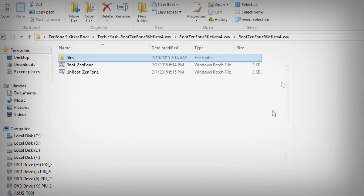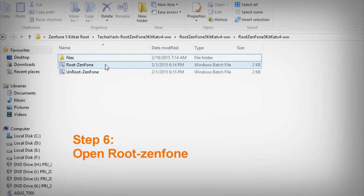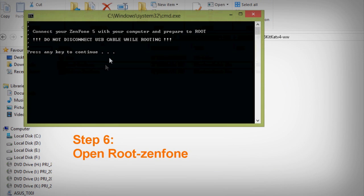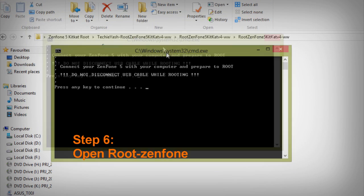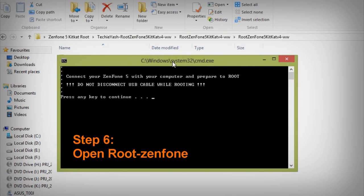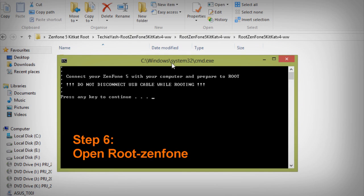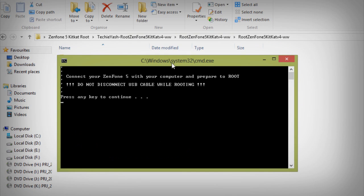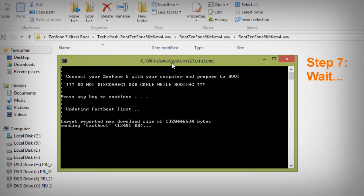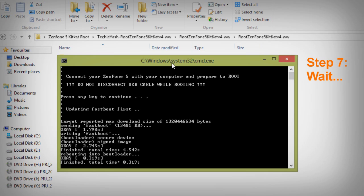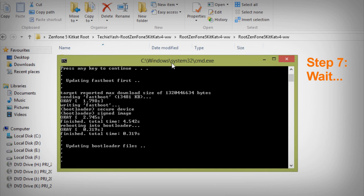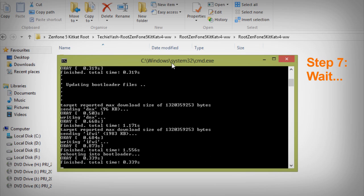Once you get that confirmation, run the root .bat file by double-clicking on it, then press Enter. Make sure your phone is connected to your PC or laptop while doing this, and please do not disconnect your phone during the process.